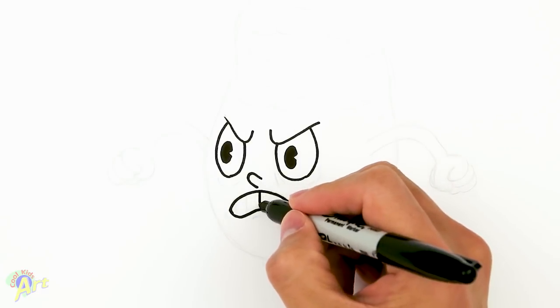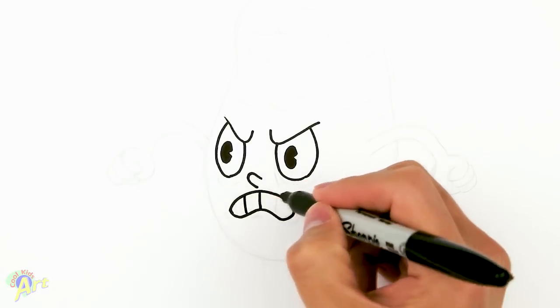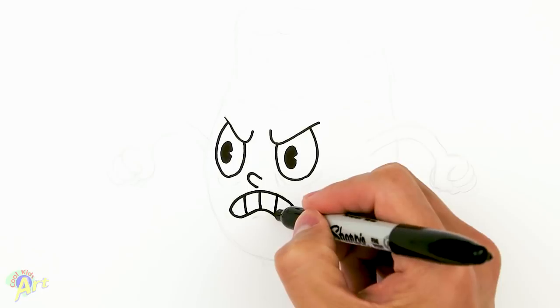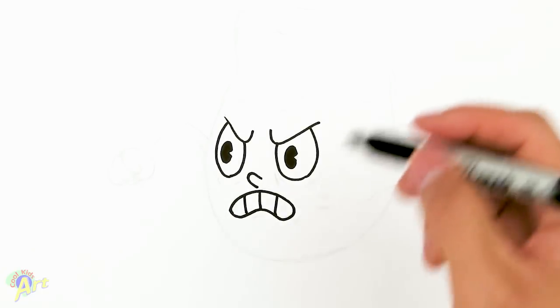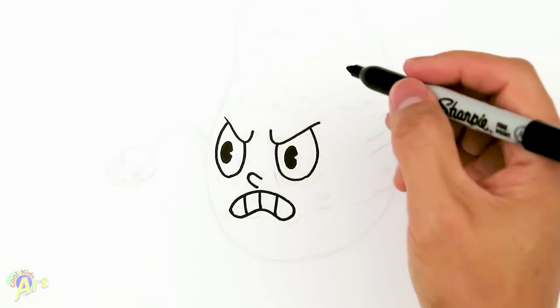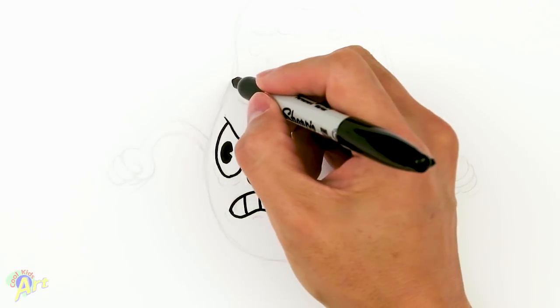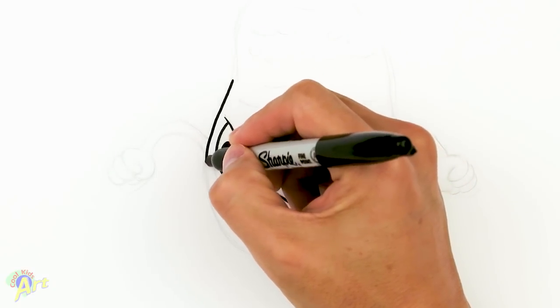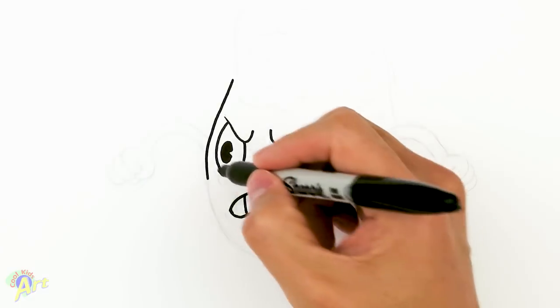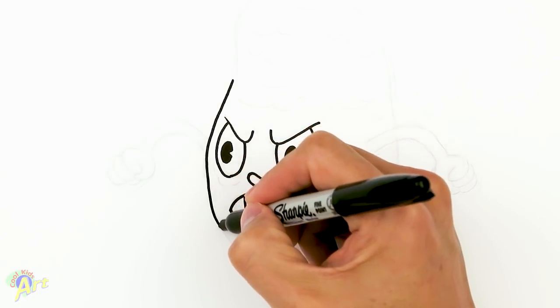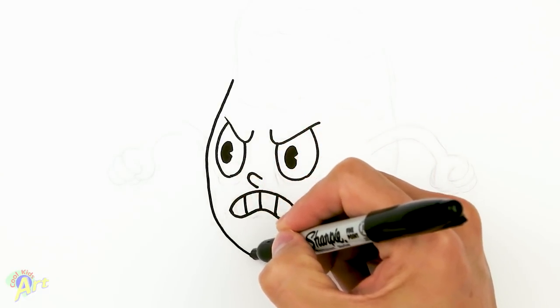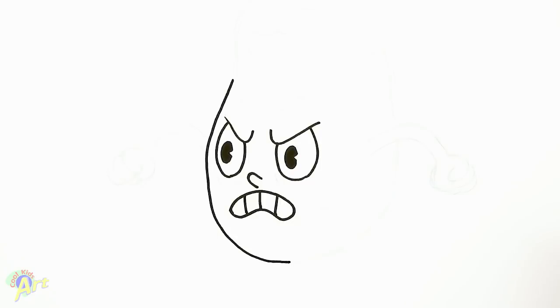So just go one in the middle and then one on each side. And then from there, now we can draw in the rest of the potato. So we're just going to go around, just kind of cover up his face all the way down here.